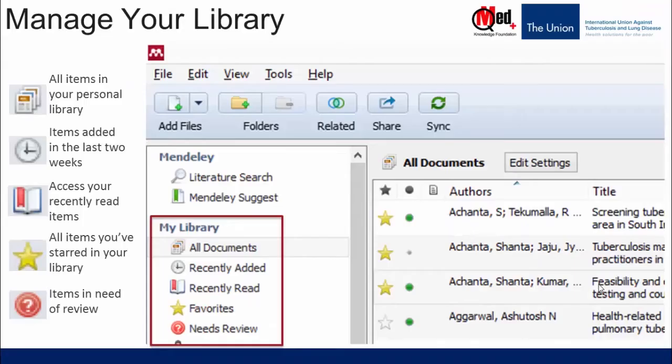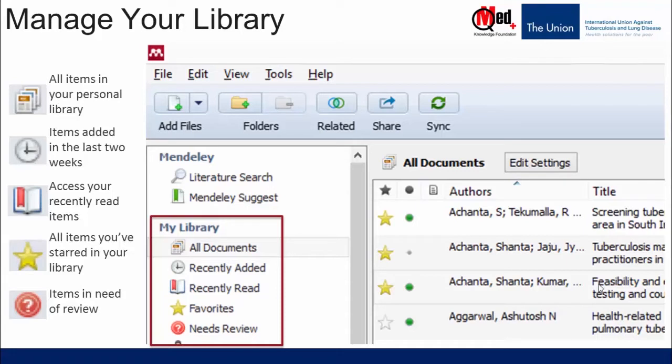As we showed earlier, all documents is the master list. It's the master folder which contains all the references in your library. All the other folders are subsets of these all documents. Mendeley provides certain folders by default. It's part of the inherent settings like recently added, recently read, favorites, needs review, so on and so forth.